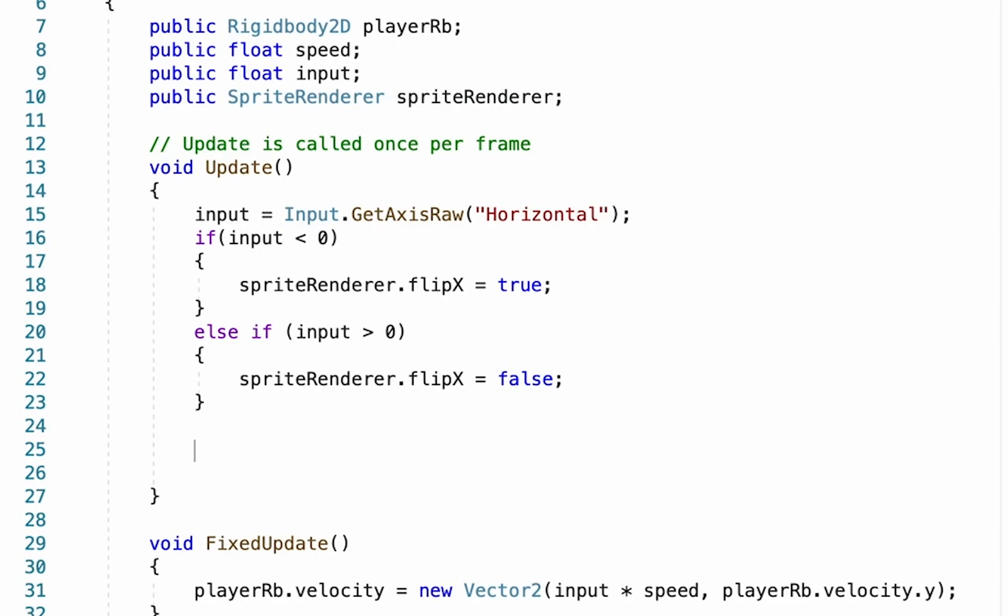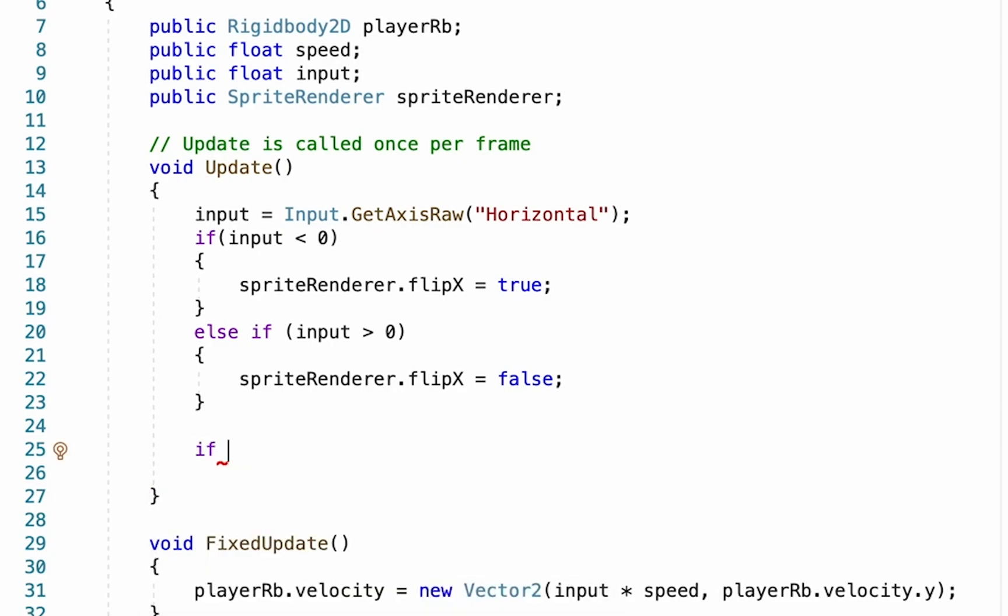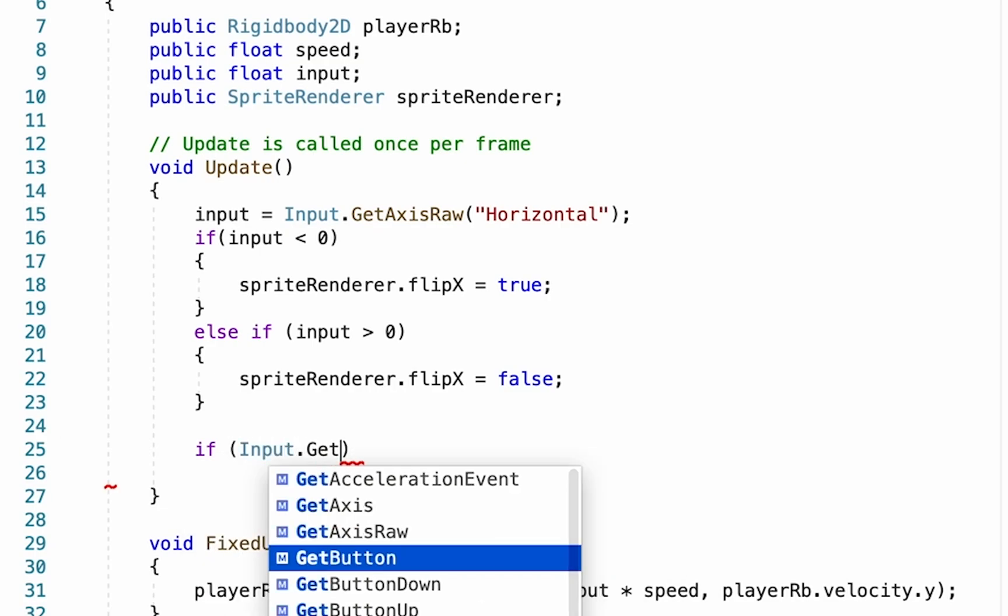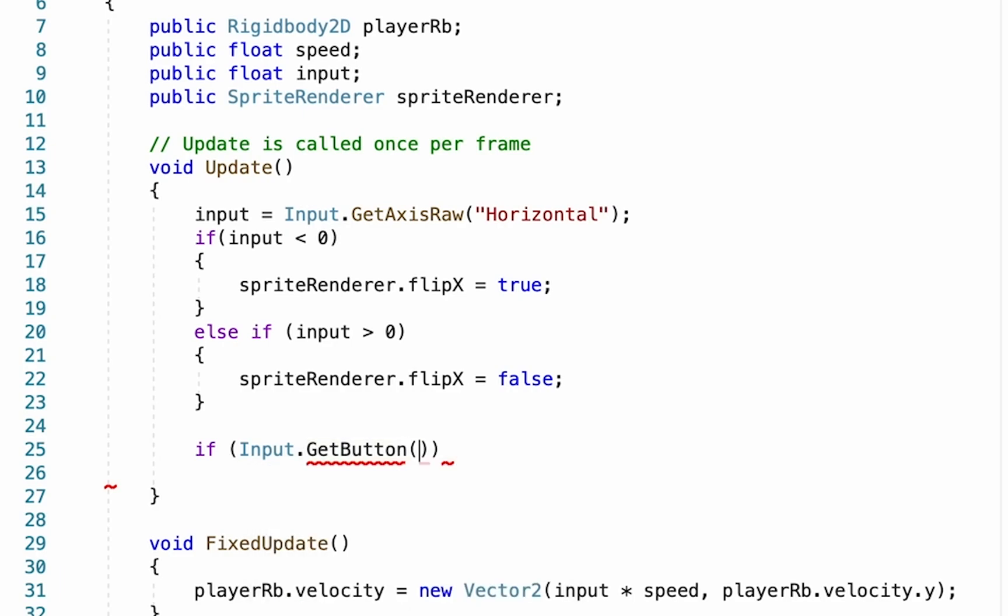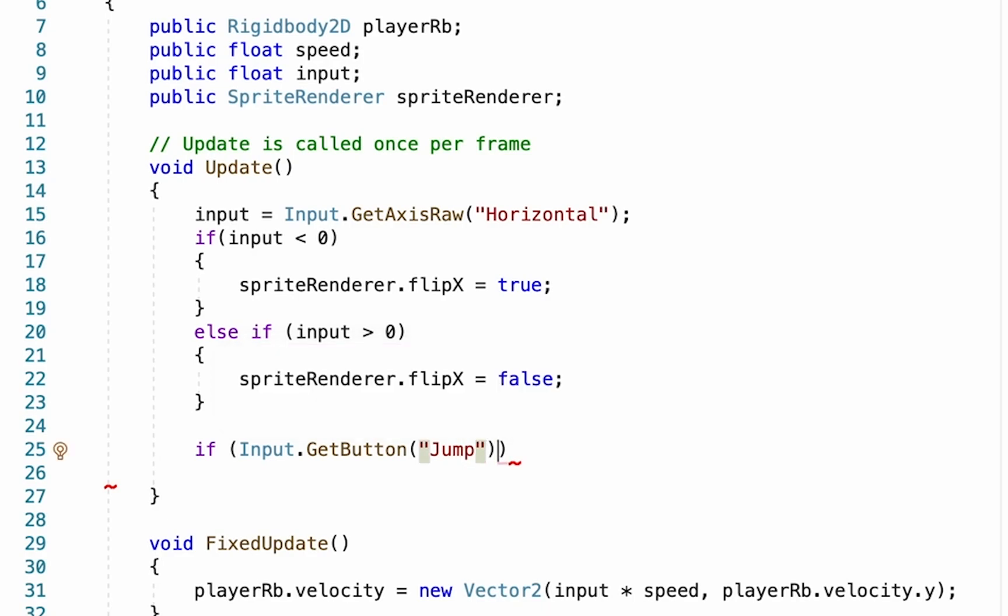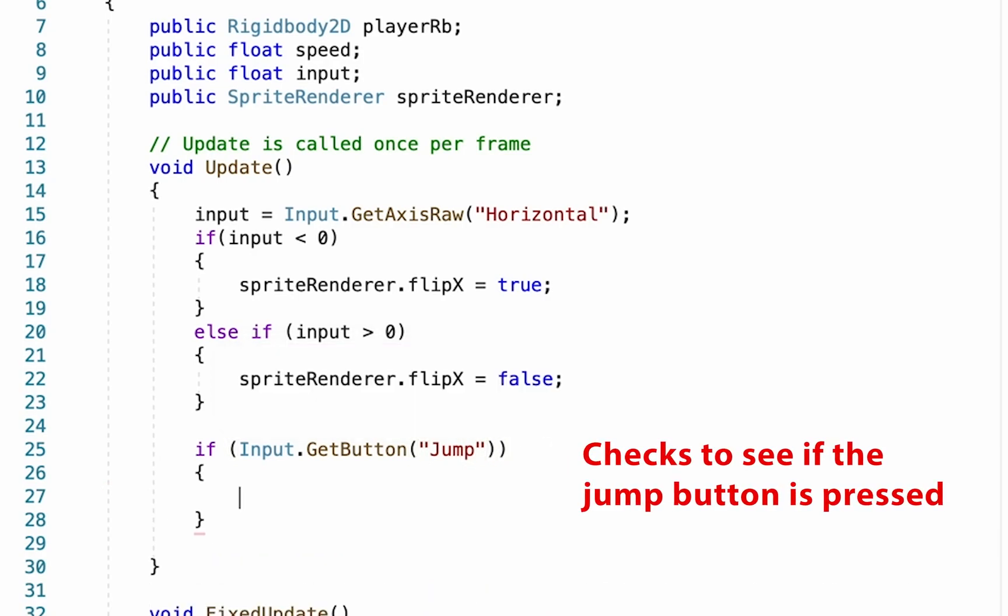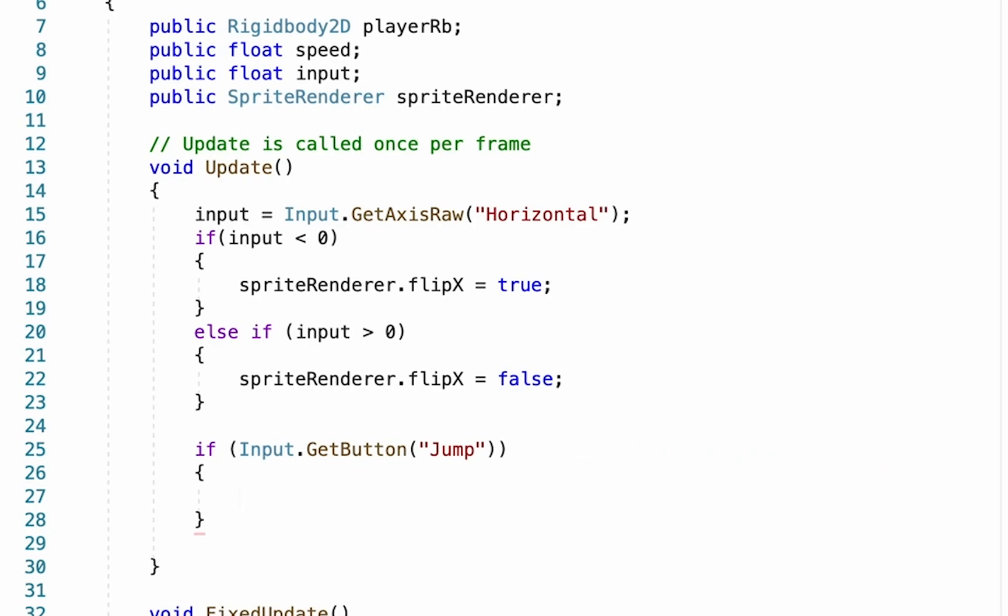So again, this one's going to be based on an if statement because we're going to be checking to see whether or not you're pushing down a button. In this case, I'll put in brackets and we're going to look for Input.GetButton, and then in quotation marks put "Jump". That'll check to see whether the jump key is being pressed. The default jump key in Unity is the spacebar, though we can change that later if we want to.